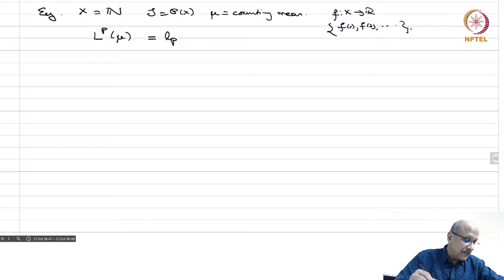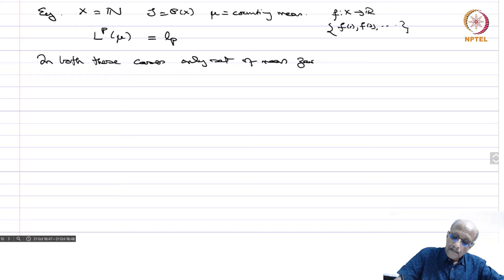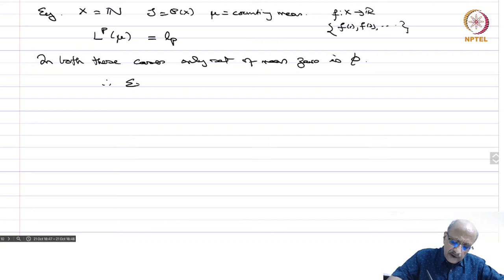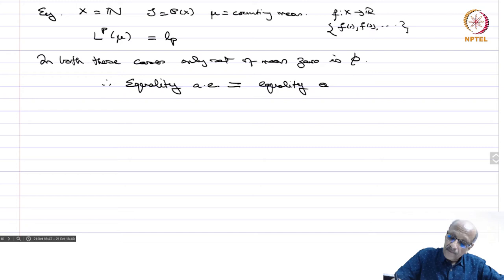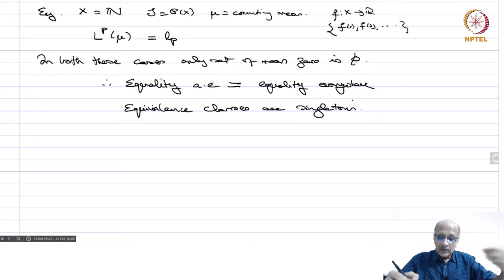In both these cases, the only set of measure zero is the empty set — no other set has measure zero. Therefore, equality almost everywhere is the same as saying equality everywhere. So equivalence classes are singletons, and we are really talking of functions only with no equivalence class fuss.